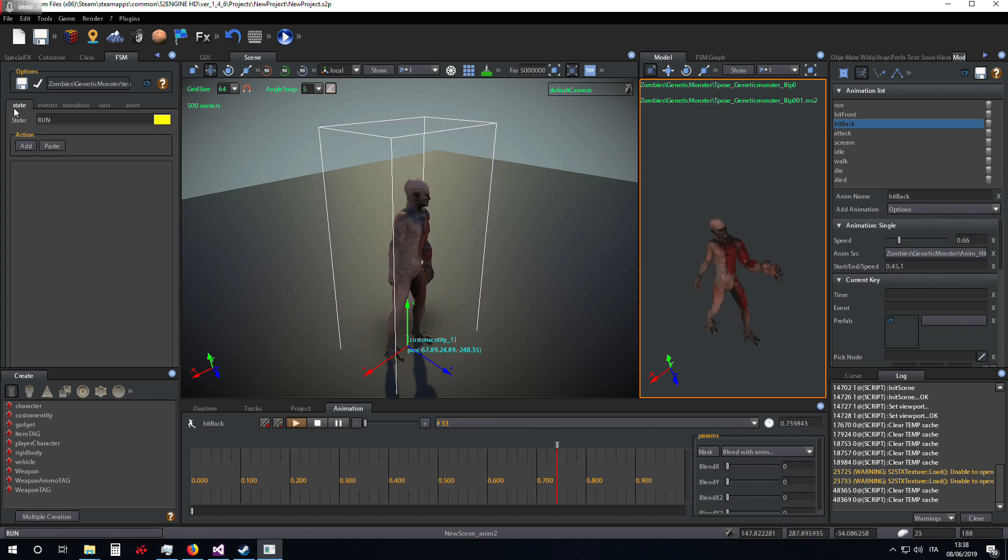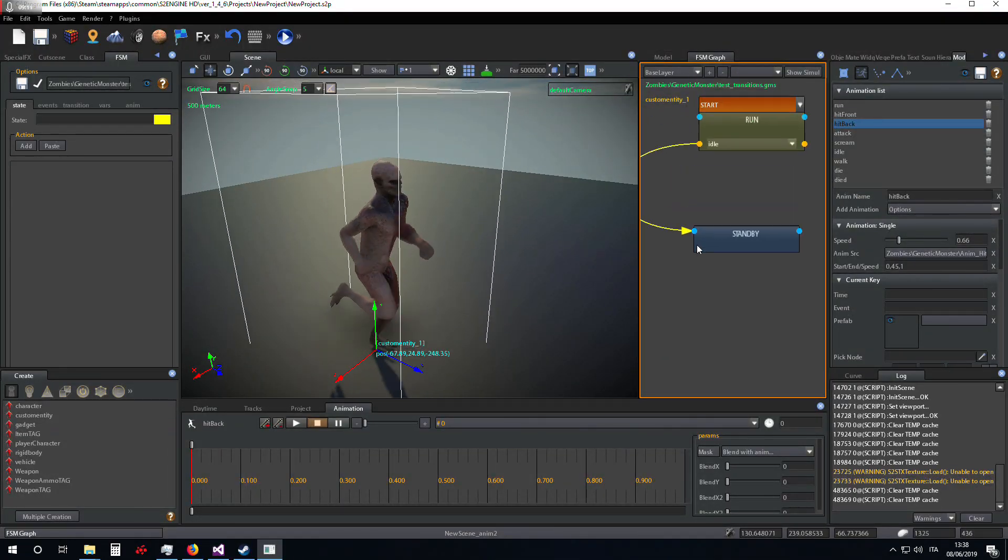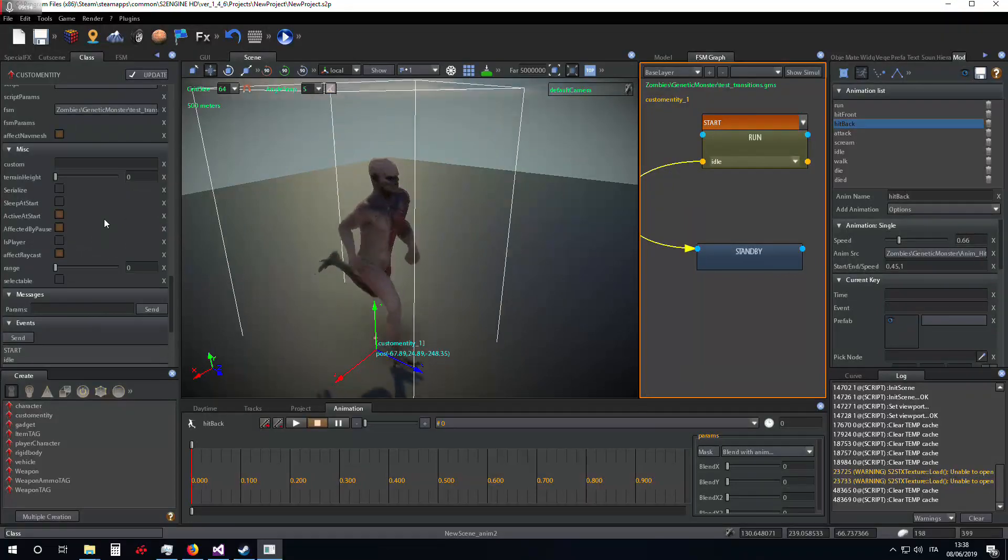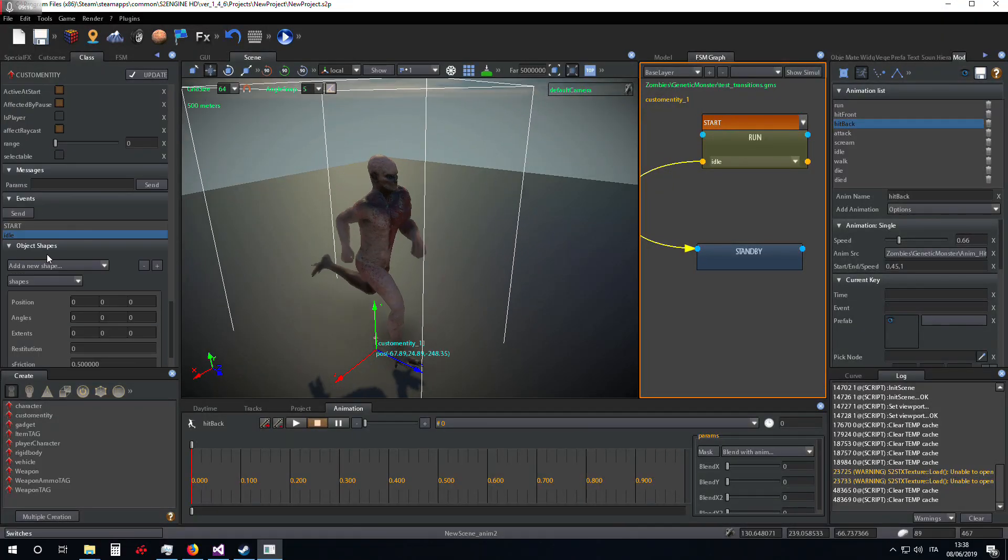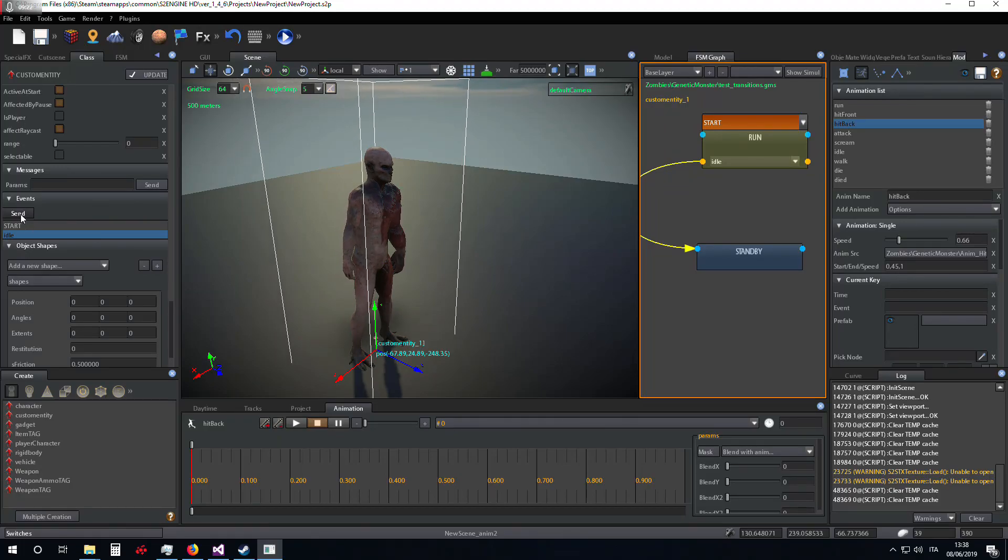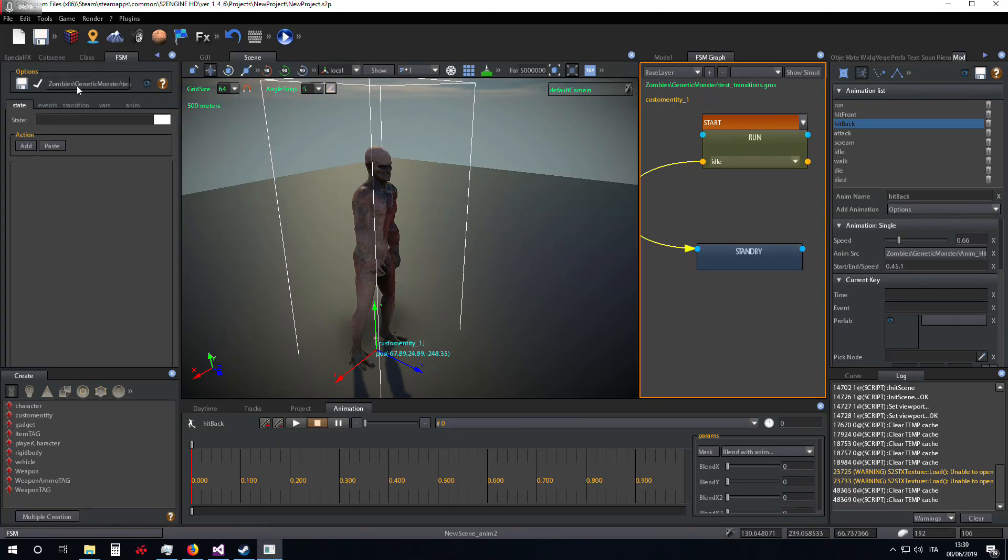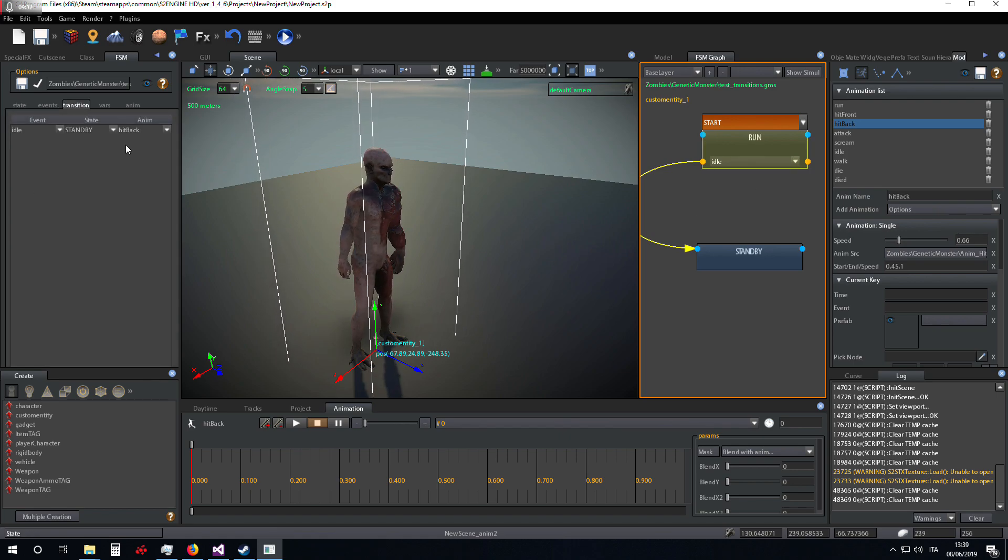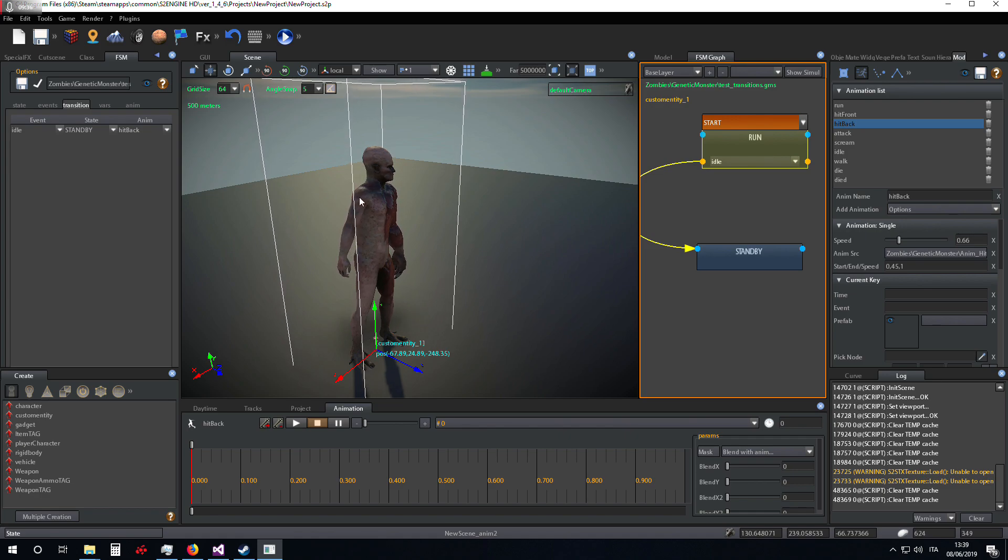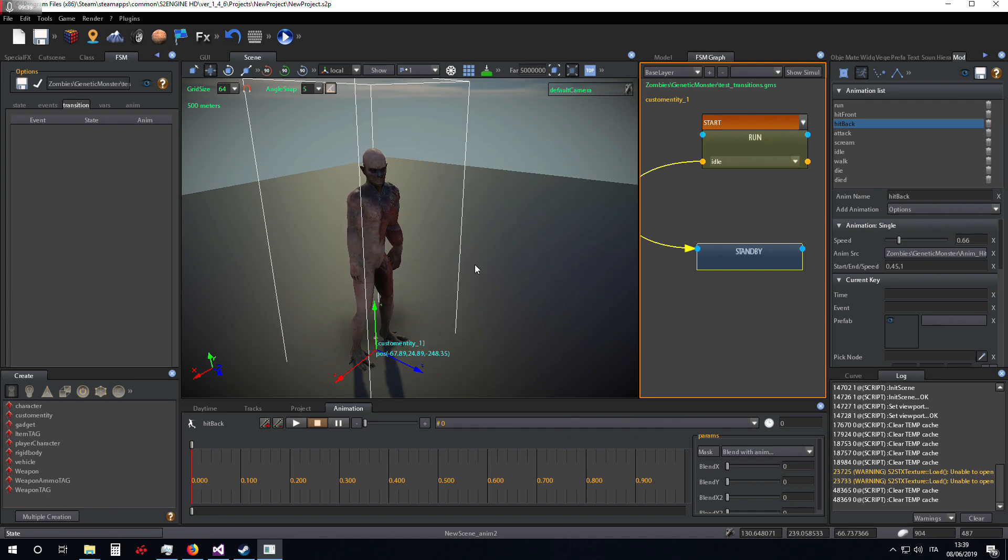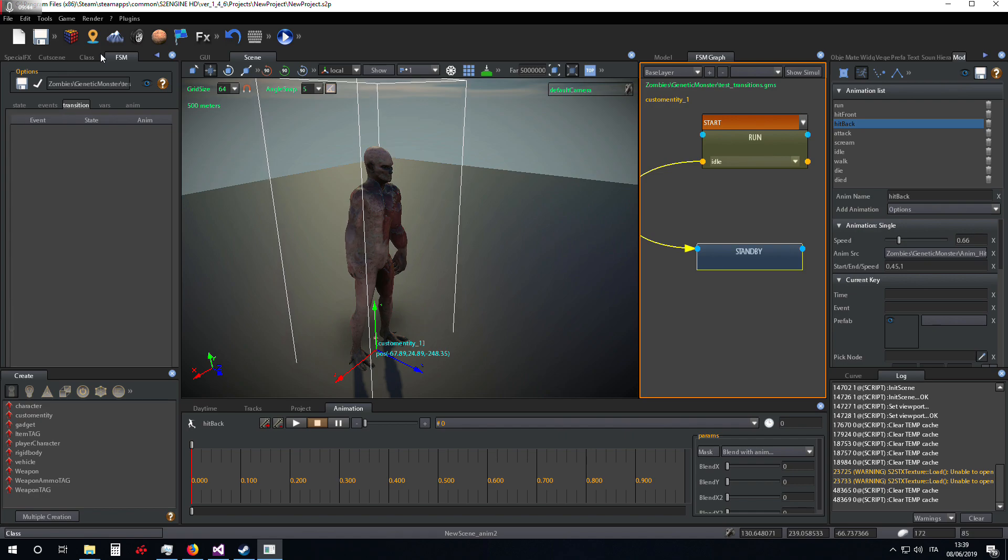Now we update the state machine. The hitback animation, in this case when I send the idle event, it's executed first. The animation that is inside the transition. And then it's executed the animation of the new state, in this case standby, the idle animation.